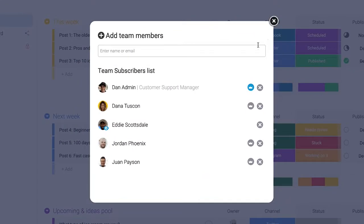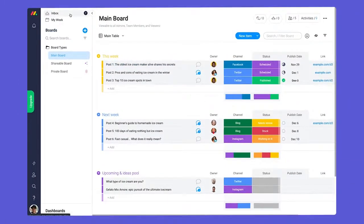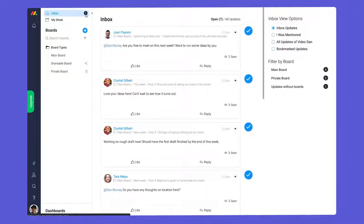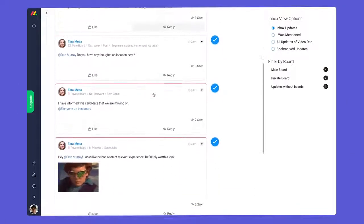Subscribers are any admins, team members, viewers, or guests who are added to a board. Users will see all updates from the boards they're subscribed to in their respective inboxes.